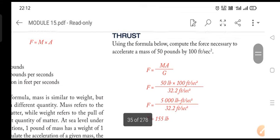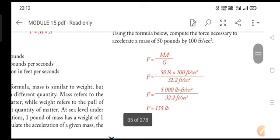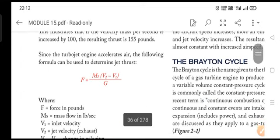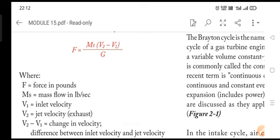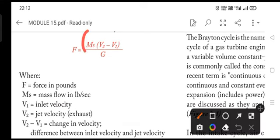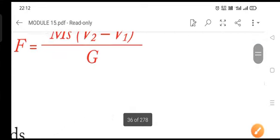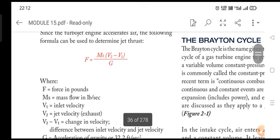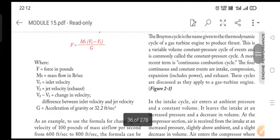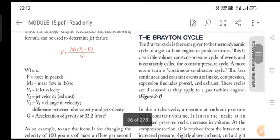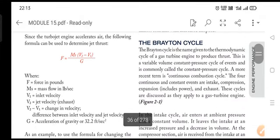Next we talk about thrust. Thrust is basically a force — a forward force with which the aircraft is moved forward. How do you find the value of thrust? The formula is: mass of the jet multiplied by final velocity minus initial velocity (V2 minus V1), divided by g — where g is the acceleration due to gravity. The nomenclature is given — what is F, what is ms, what is V1, V2, and g. That is how you find the formula for thrust.